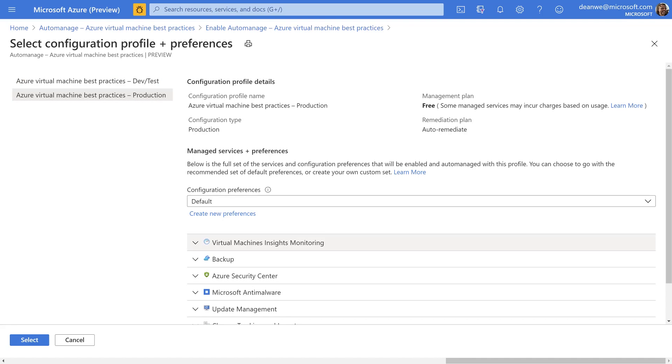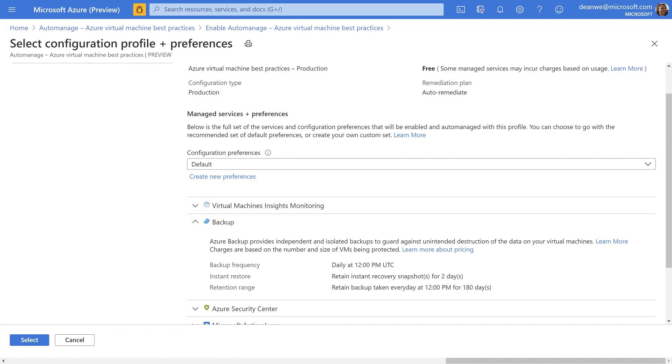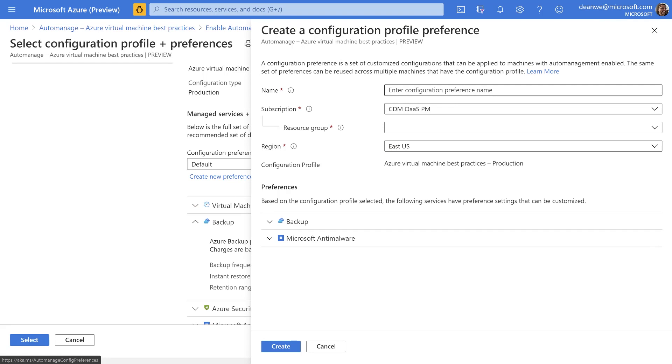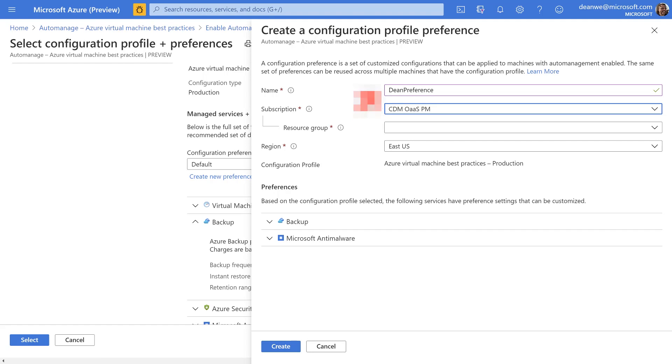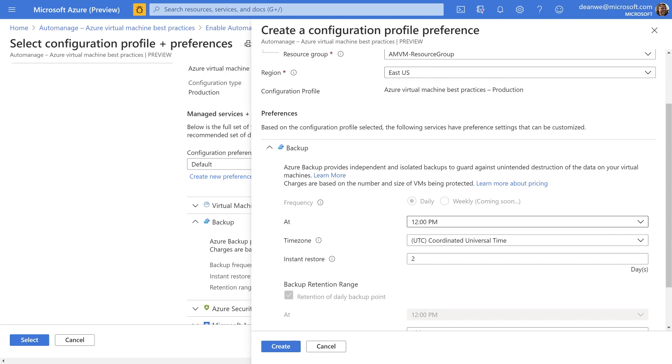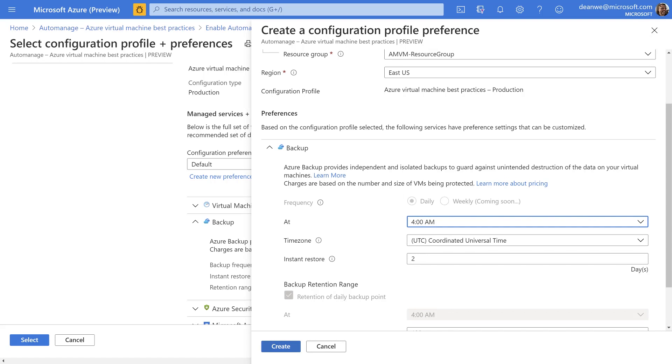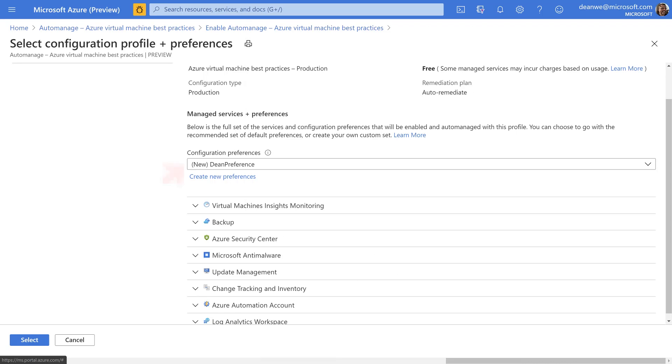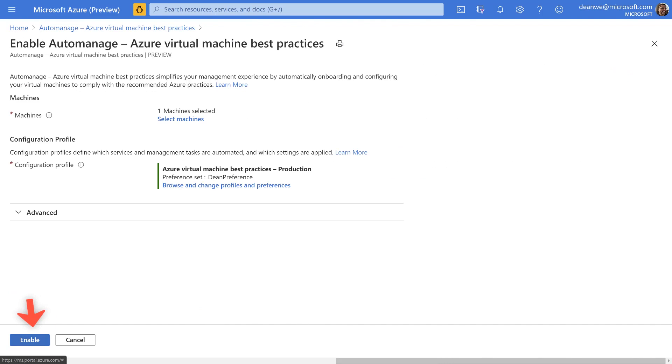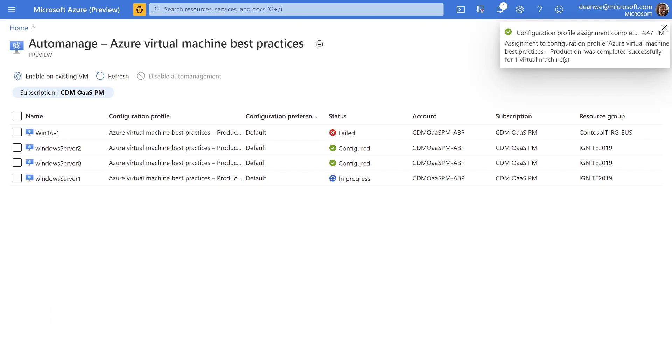So I'm going to make this a production virtual machine. So I go ahead and I click on the production configuration profile. You'll notice down here that I can see, as I mentioned, all of the services that we're onboarding you to, and I can drill into them to look at the settings. Let's say that I don't like this. So what I'm going to do is instead of using the default preferences, I'll click on create new preferences, and I'll set my own. So we're going to call this Dean Preference, because I'm that unique and original. We're going to put it inside the auto-manage resource group that I created earlier on, and I can then drill down into backup, and I can change the preferences to my heart's content. Once I'm done changing them in any way I see fit, I click on create, and job done. I now have a new preference, which is assigned to this virtual machine, along with the configuration profile production.